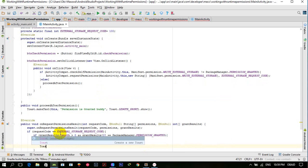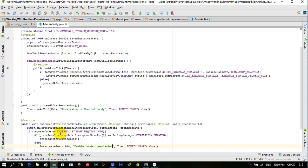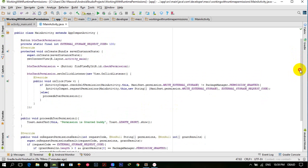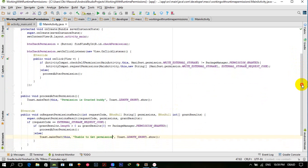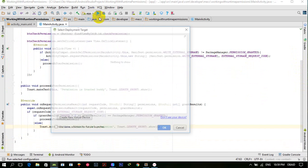In the else section we show a Toast: 'Unable to get permission'. So our app is ready. Let's run the application.